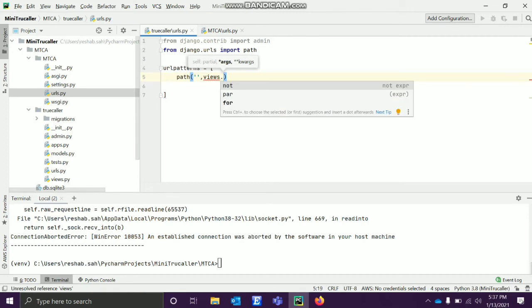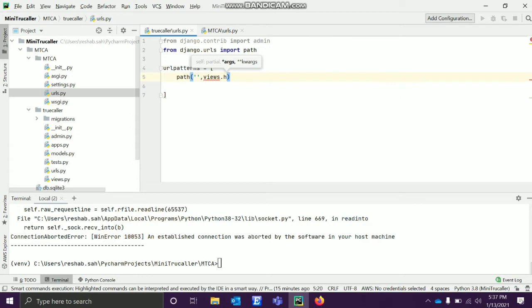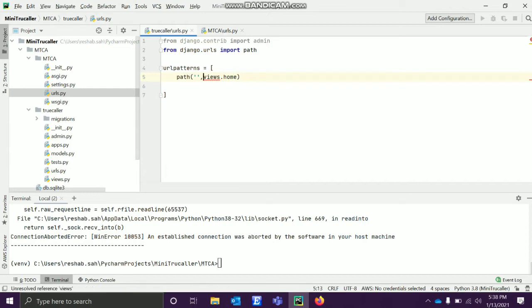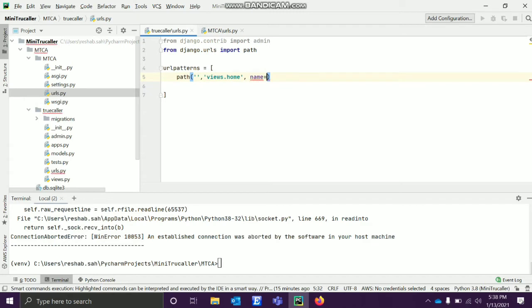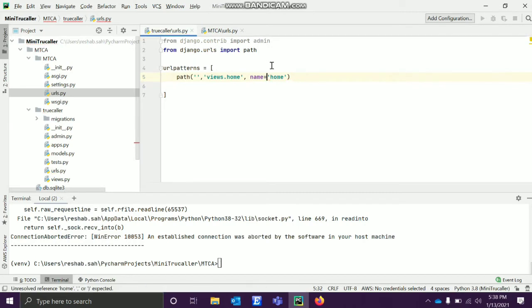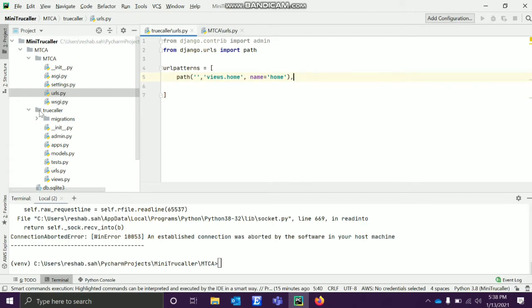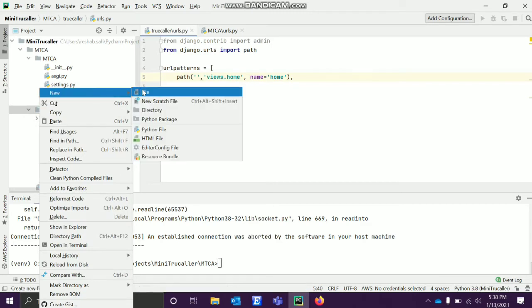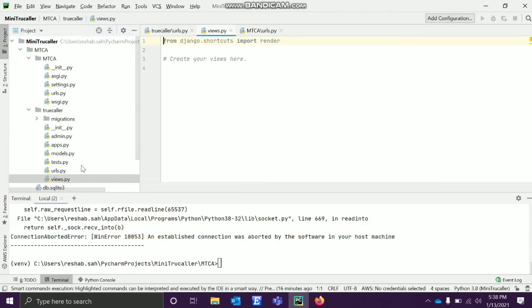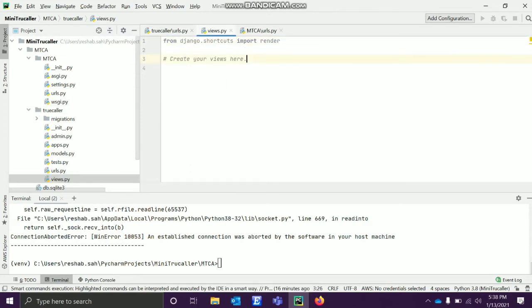views.home. This should be also in comment. We'll name this also as home only. Now you said that what is this view.home? So what we'll do - we don't have to create, we can see that we already have a views.py file.